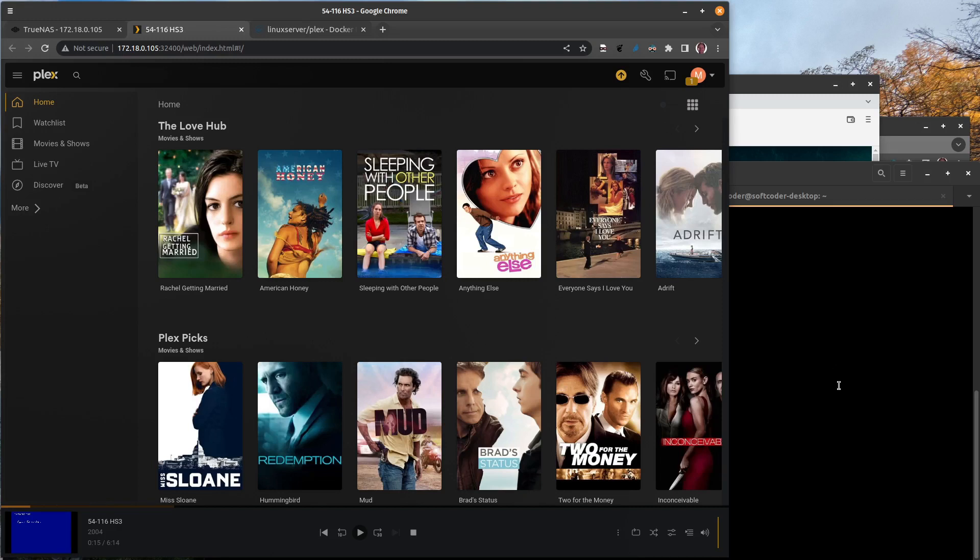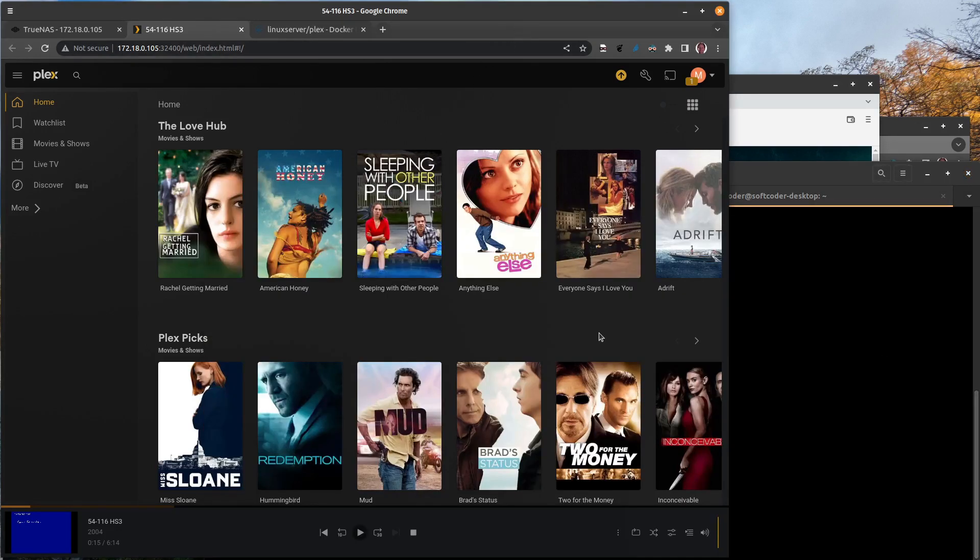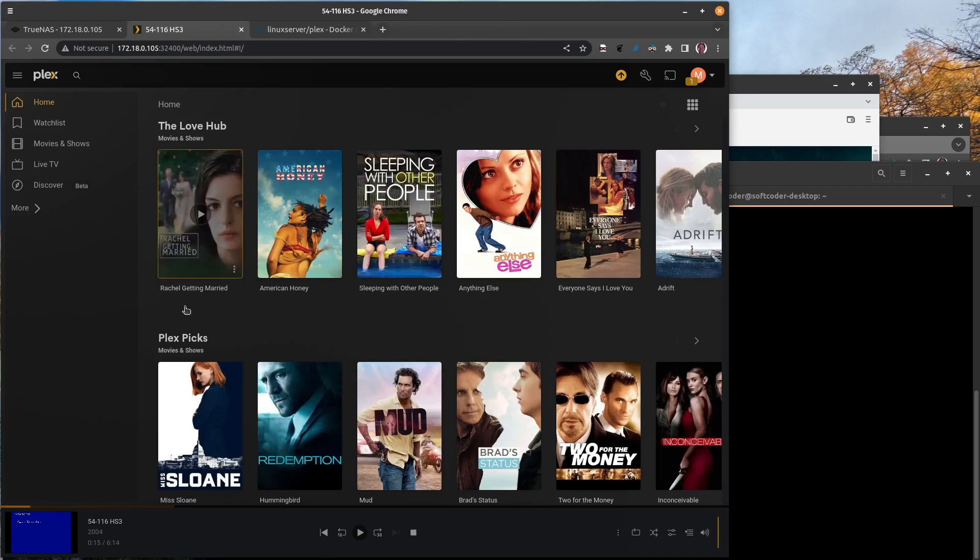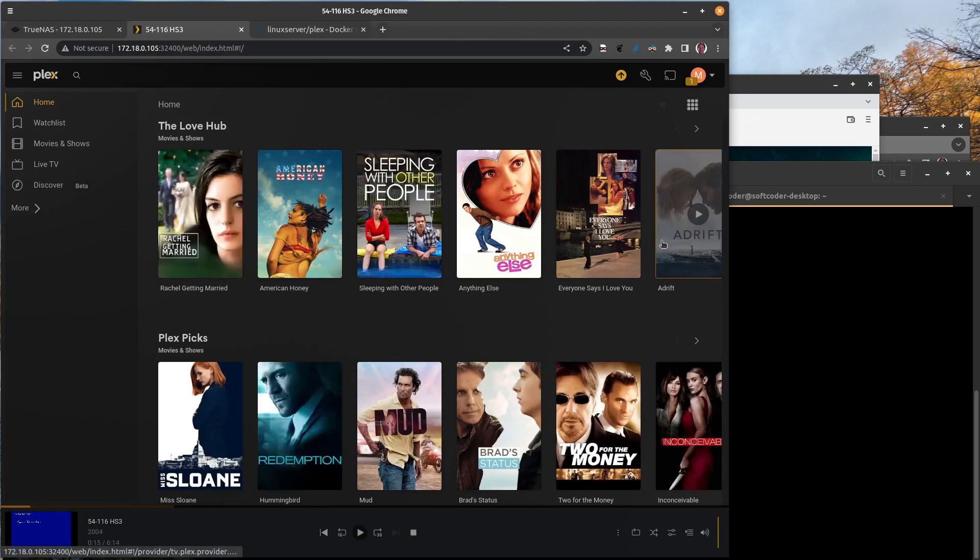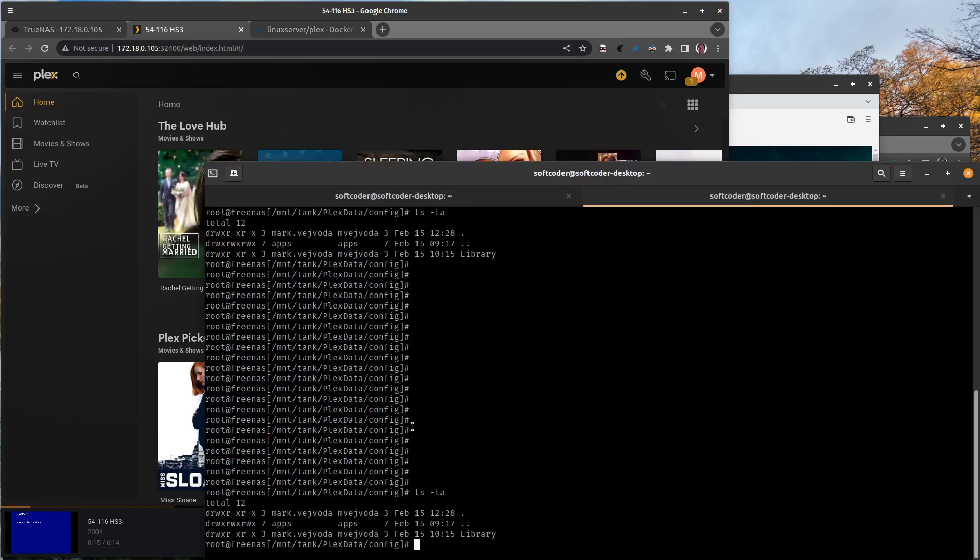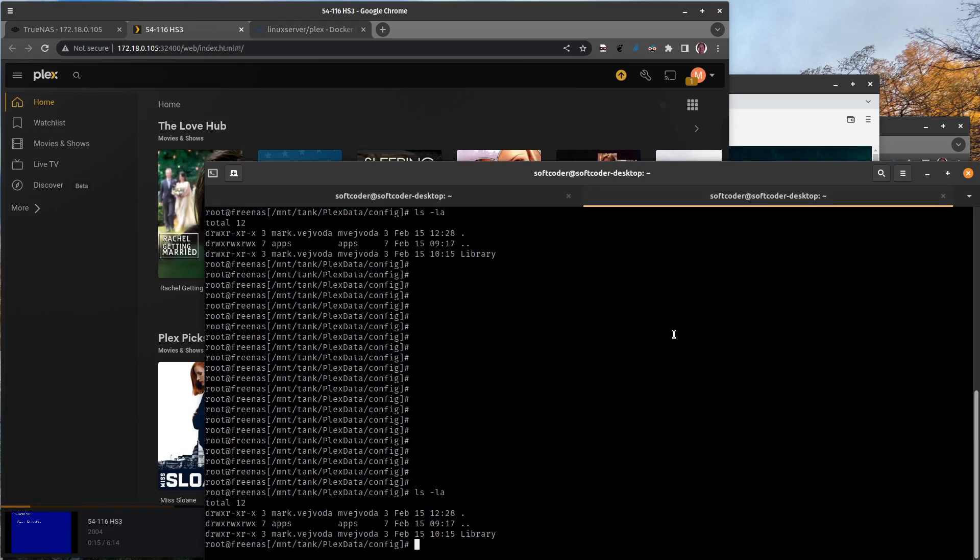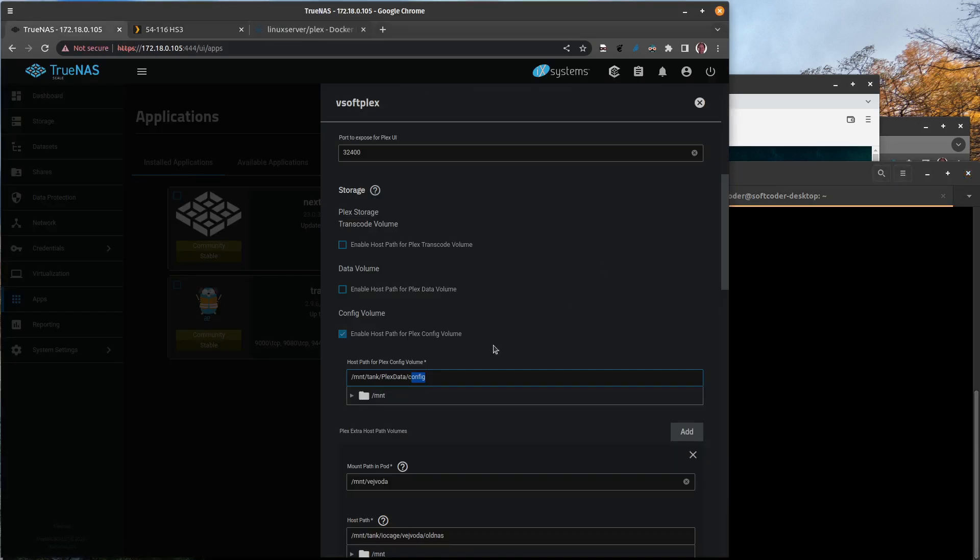Whereas if you were to point it to that config folder and there's no library folder there, Plex is going to think, oh, this is a brand new install, and you're going to see the main screen where you have to configure Plex from scratch. So that's one way to keep your configuration: copy it from that ix-plex-config to the location you specified for your configuration within your Plex app right here.